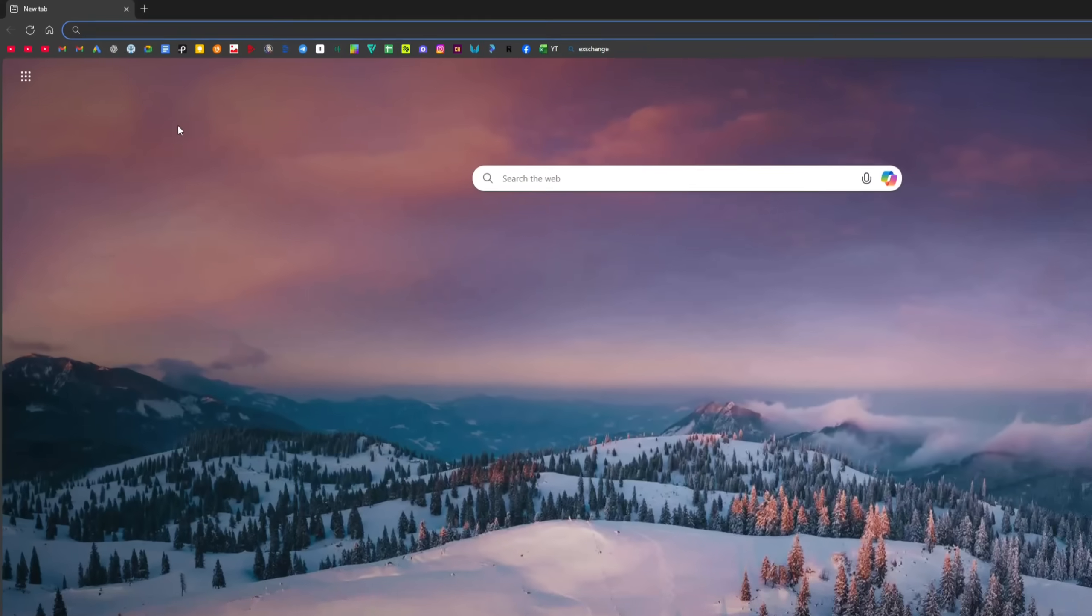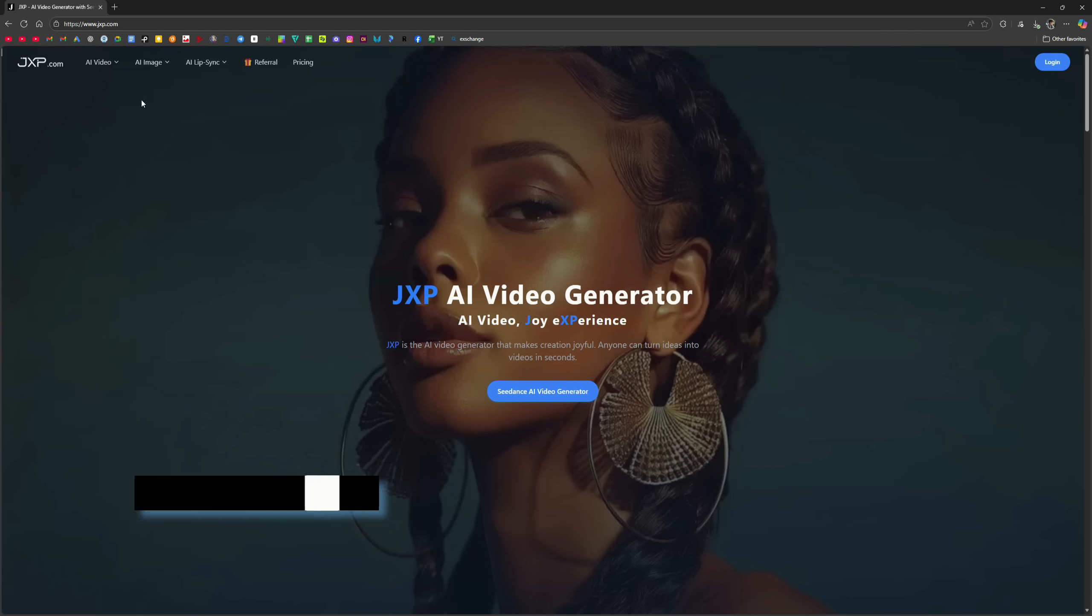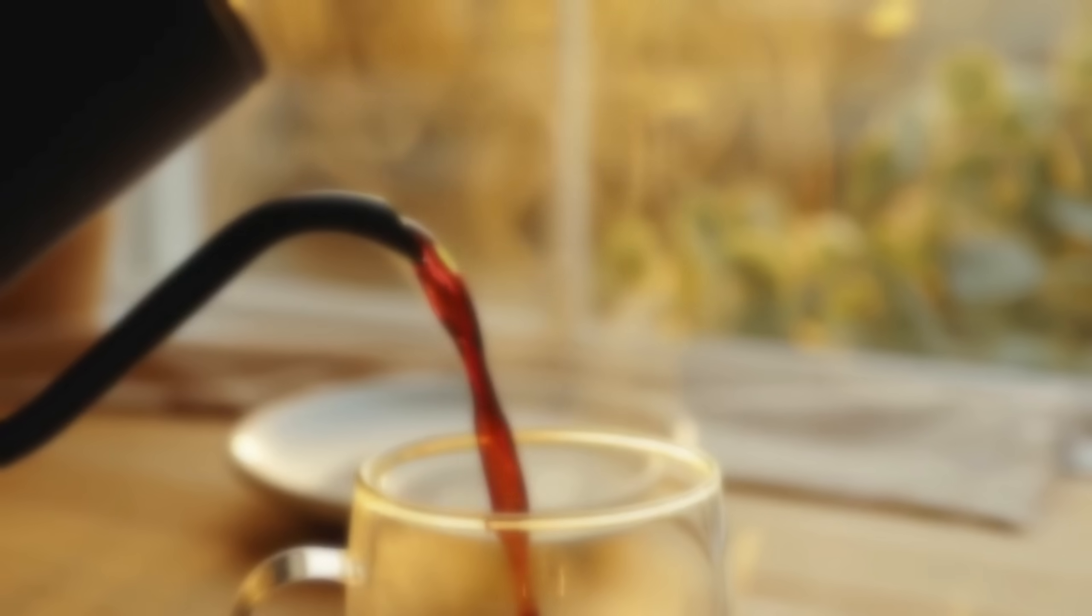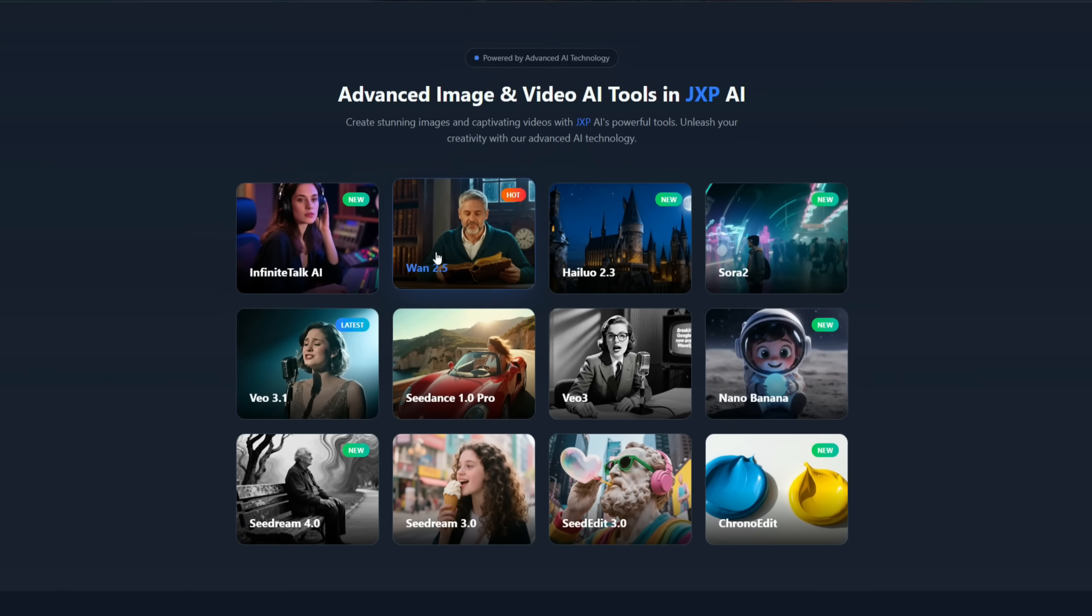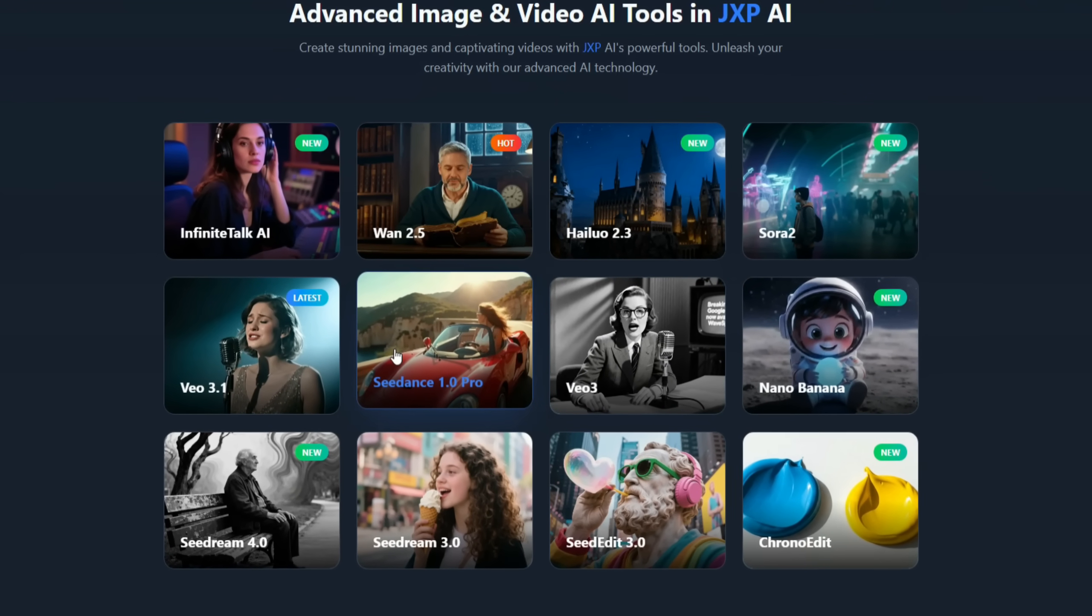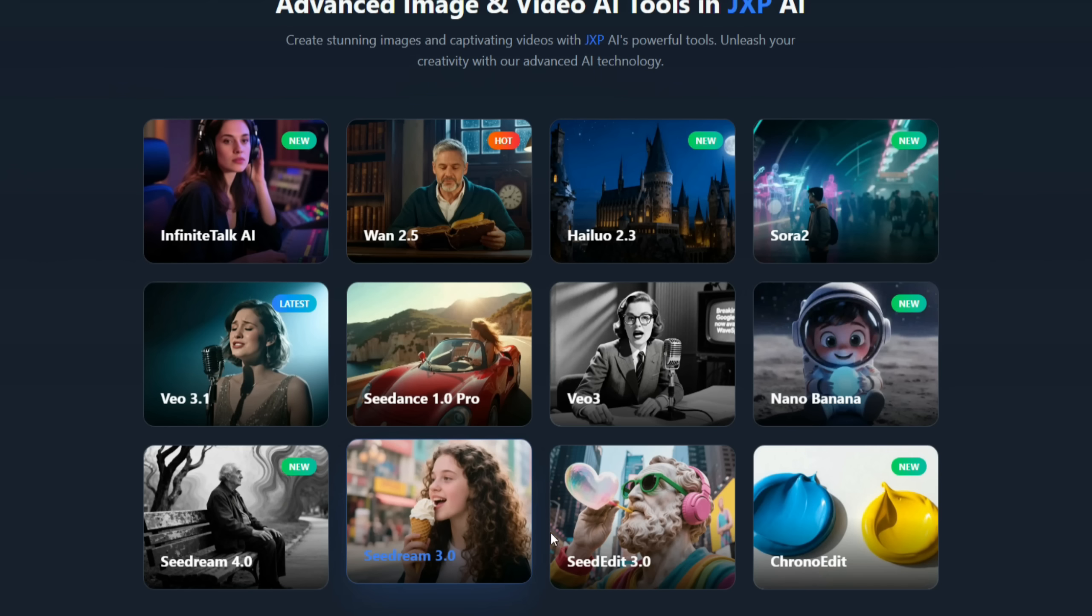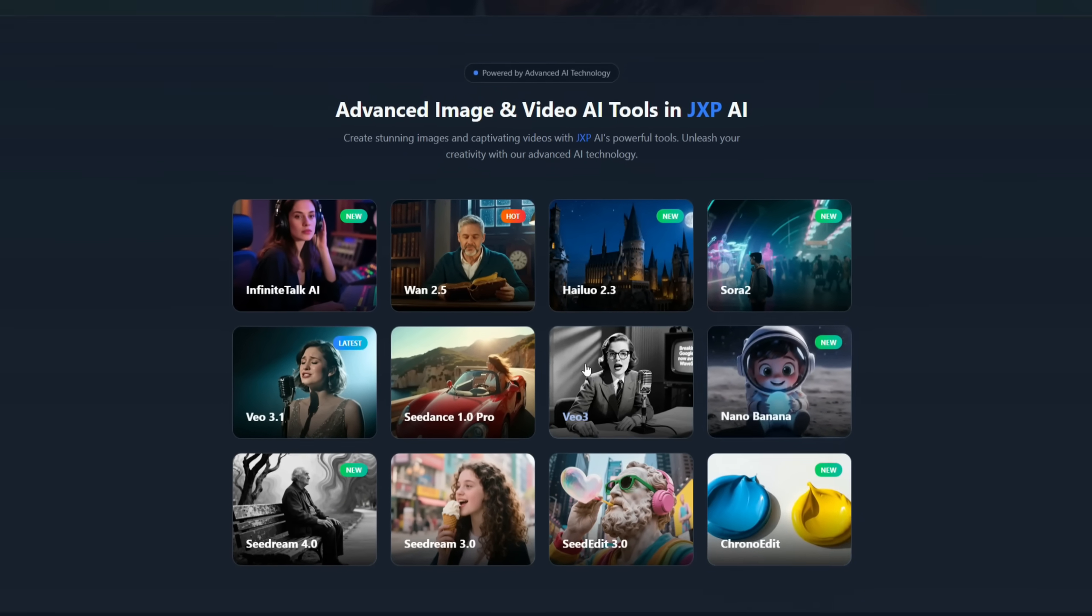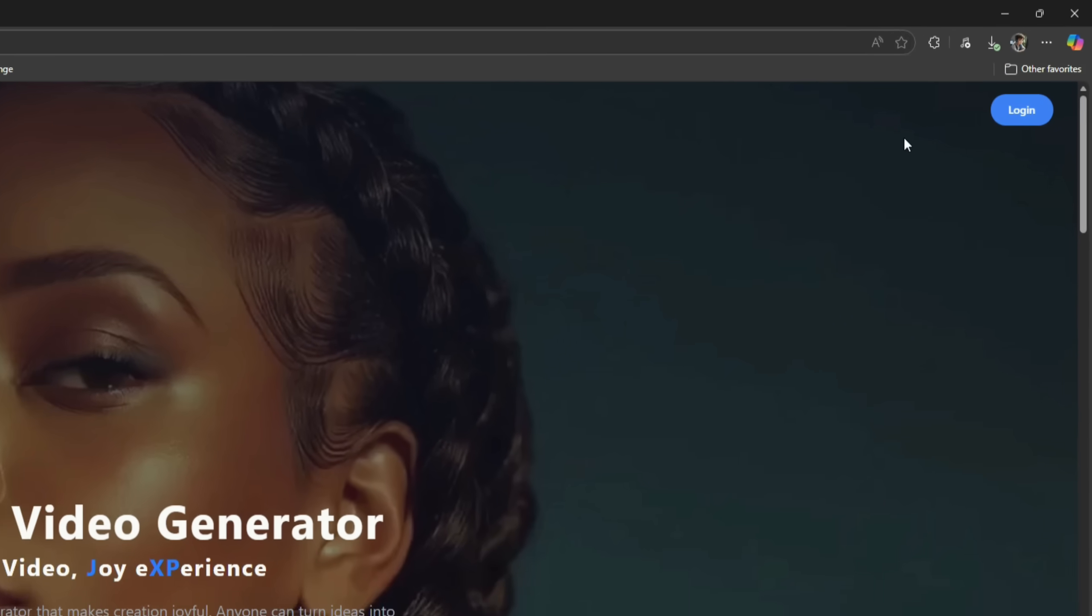Open your browser and search for jxp.com. The site will load, and I've also put the link in the description. JXP is a very polished and powerful AI video platform where you can generate cinematic-level videos and images from simple prompts. It provides text-to-video, image-to-video, and many advanced models, such as WAN 2.5, HILUO 2.3, SORA 2, Nano Banana, VO3, Seedence 1.0 Pro, VO3.1, Seedream 4.0 and 3.0, Seed Edit 3.0, and Chrono Edit, all in one place. That makes it easy for creators, filmmakers, and marketers to produce high-quality content without extensive editing skills.